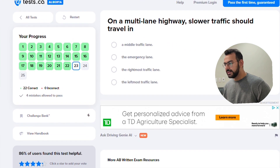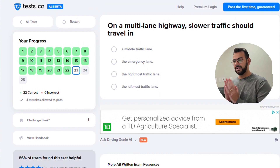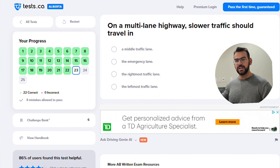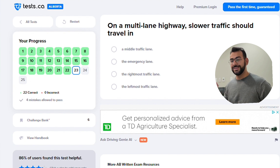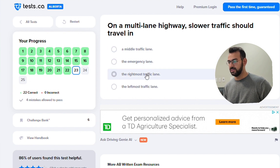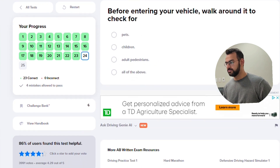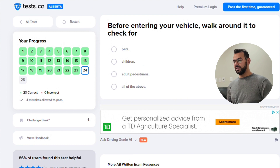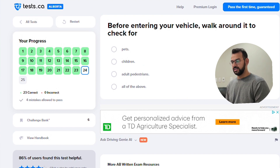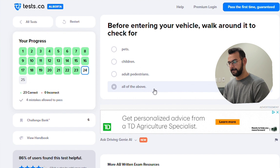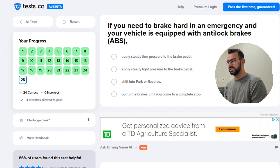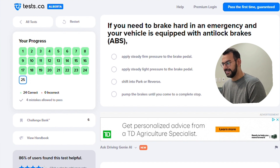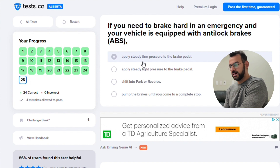On a multi-lane highway, slow traffic should travel in the right lane. If you need to brake hard in an emergency and your vehicle is equipped with anti-lock brakes, apply steady firm pressure to the brake.